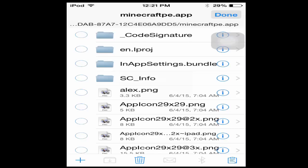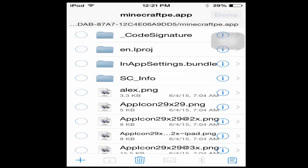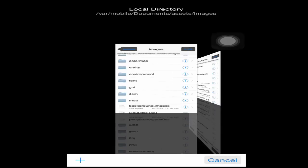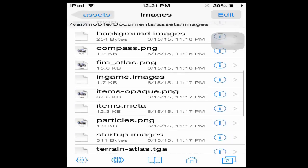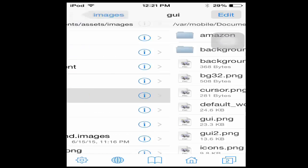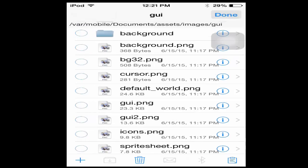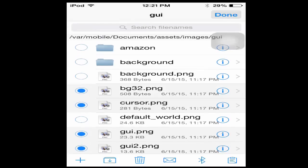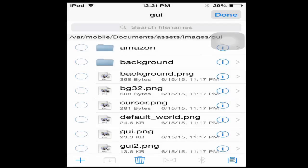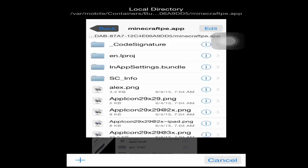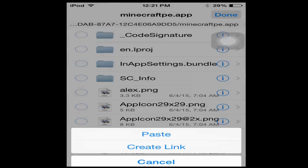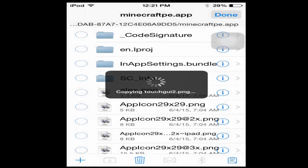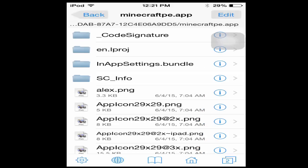You're just going to want to copy and paste it over here to minecraft pe app and overwrite all. Continue with this process until you're done with whatever you want to do. I'll just grab the cursor, the GUI, GUI2, title, touch GUI, touch GUI2, and the bg32 png, copy and then paste it. I'm not really one of those people who like the block textures mixed up.